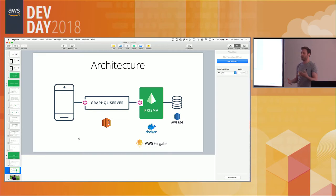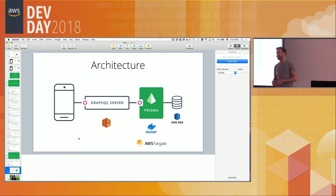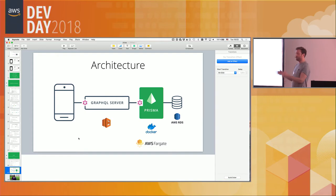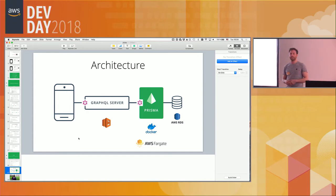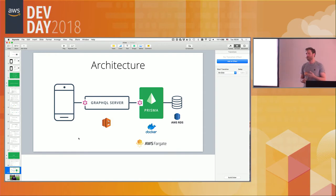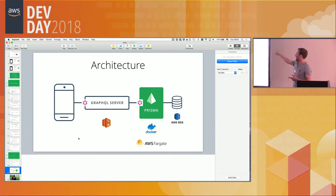Prisma exposes a CRUD API similar to what you'd get from direct database access - very flexible. But typically you want to tailor your API more to client needs and make it convenient for those clients. Additionally, any business logic - data transformation, validation, third-party integrations like Stripe payments - all goes into the GraphQL server layer, not the Prisma layer, since Prisma is purely a way to access your database.